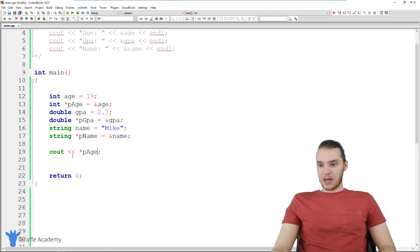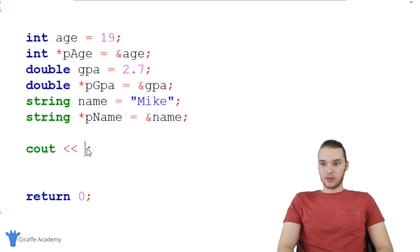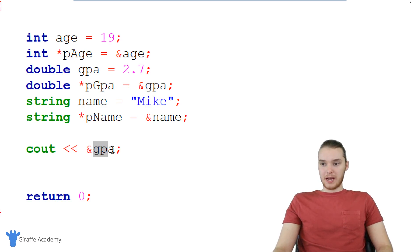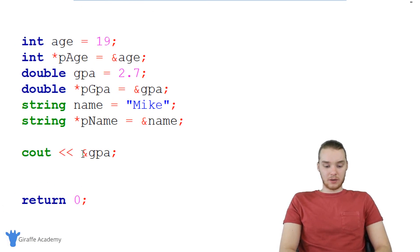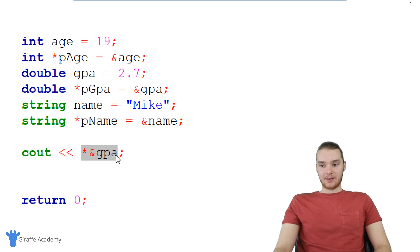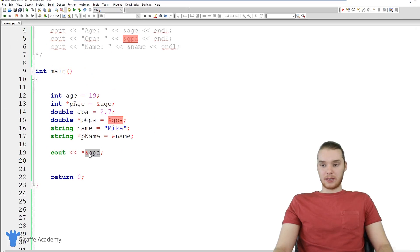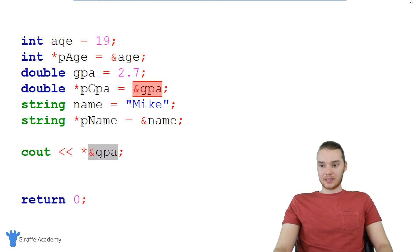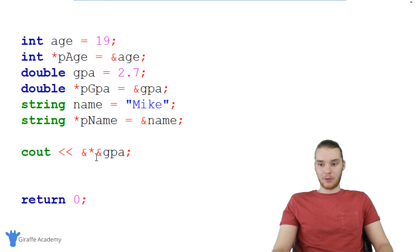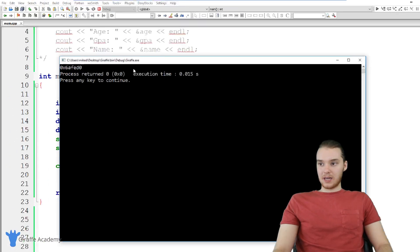Dereferencing is really useful. For example, if I say ampersand GPA — GPA is the variable storing the value 2.7 — this is a pointer, so it gives me the memory address. But I could dereference it by putting an asterisk here, and this is going to dereference the entire thing. Now this asterisk is dereferencing the pointer, and we should end up getting the actual value, which is 2.7. And you can chain these together — adding ampersand again gets the memory address back.